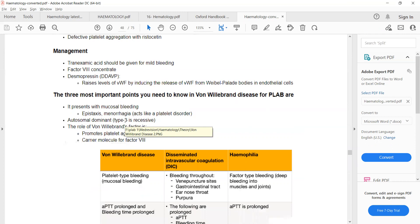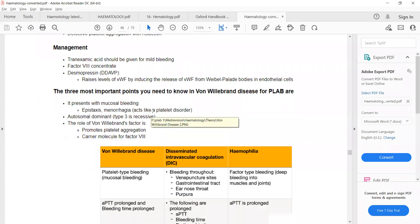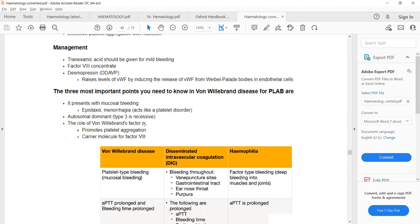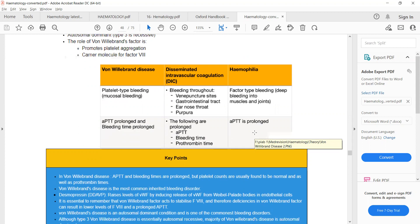Key points for von Willebrand disease: in a patient with mucosal bleeding, epistaxis, and menorrhagia, suspect a platelet-type disorder. The common presentation of von Willebrand disease is just like a platelet disorder. It is autosomal dominant. The role of von Willebrand factor is to promote platelet aggregation and act as a carrier molecule for factor 8. In von Willebrand disease, both APTT and bleeding time are prolonged; in hemophilia, only APTT is prolonged.